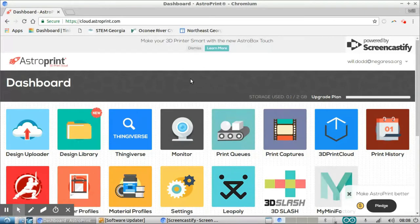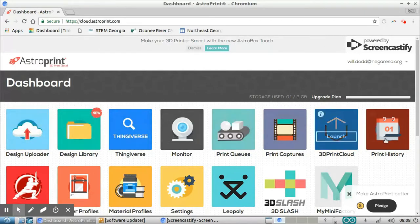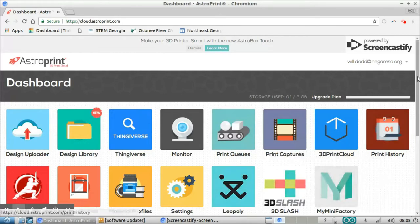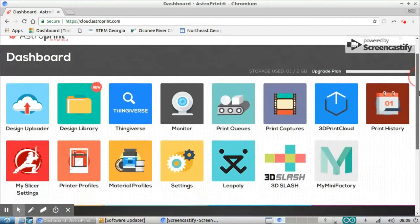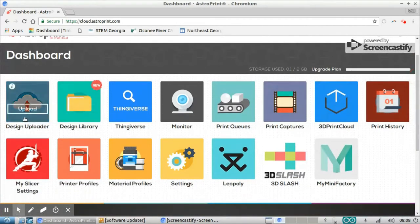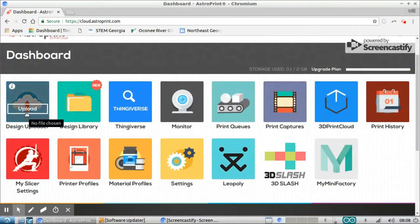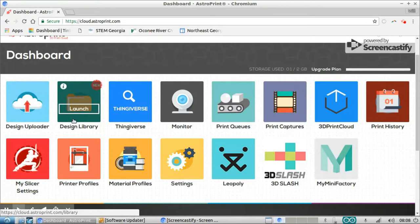So when you get logged in, you're going to see a lot of different apps here. The ones that you're really going to use are your design uploader, which is going to allow you to upload STL files, and your design library, which is going to allow you to access those STL files.